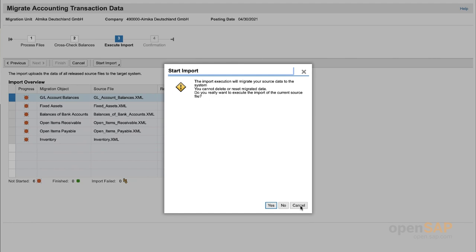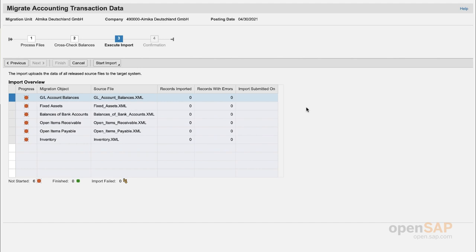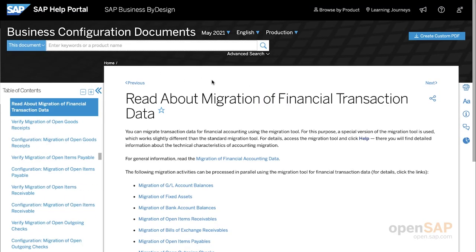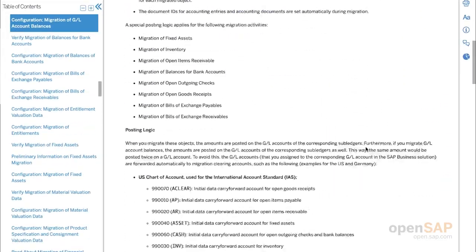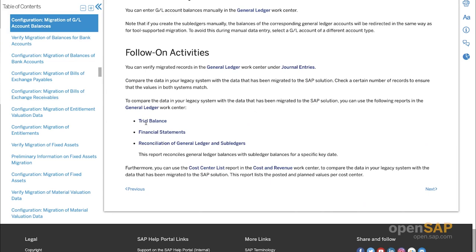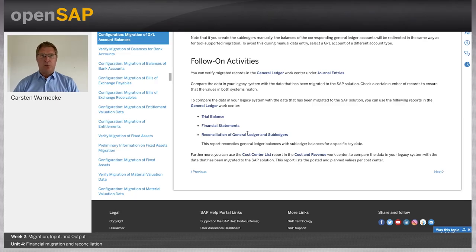Let me click Cancel for now. To validate and reconcile, there is a detailed description in the documentation — under 'Read about migration of financial transaction data and check GL account balances.' The follow-on activities are to use the trial balance report in the general ledger work center to check trial balances, check the financial statements whether they fit, or do a reconciliation between the general ledger and the subledger. This ends my demo and Unit 4. Thank you very much and goodbye.